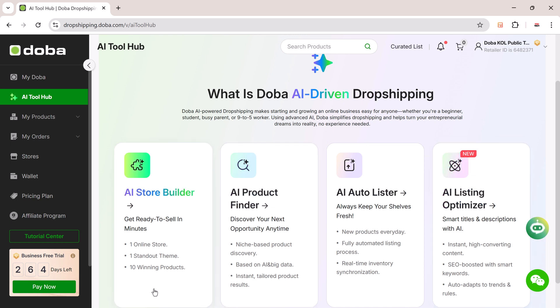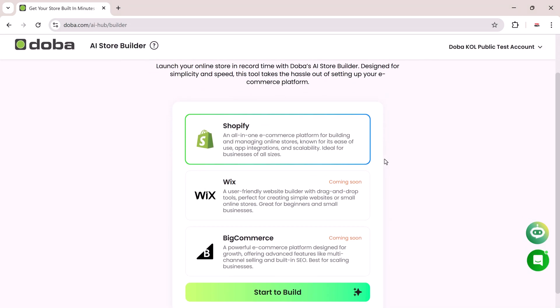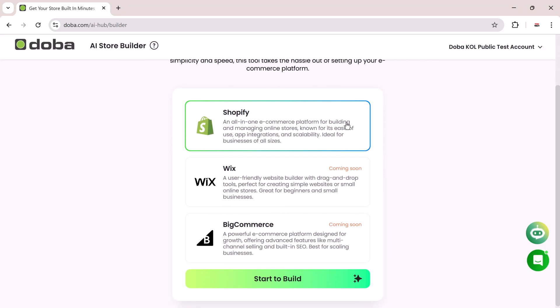This tool creates a ready-to-launch Shopify store for you in just a few steps. It includes product categories, branding, layouts, and products based on the niche you select. No manual setup needed. You'll first choose your store platform.